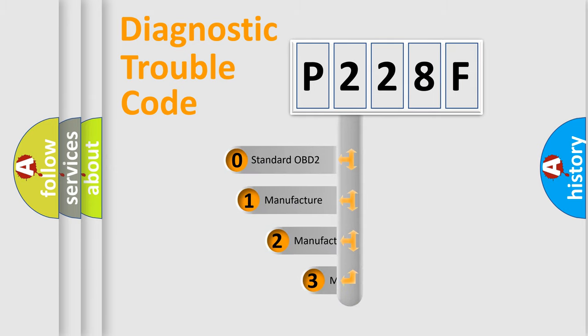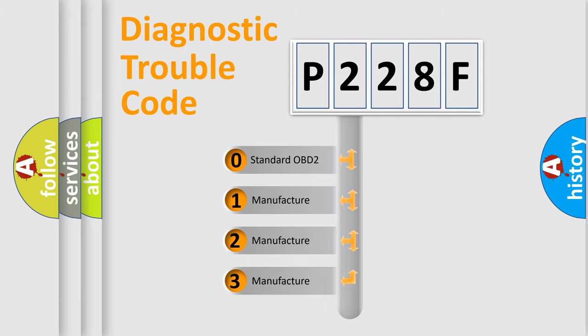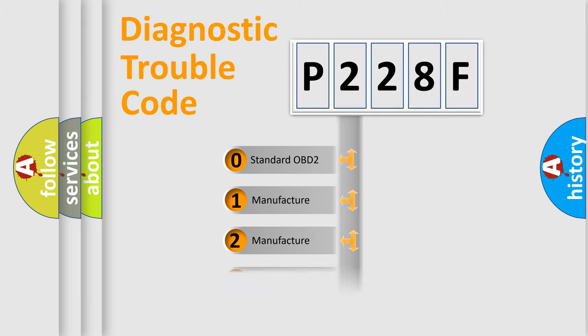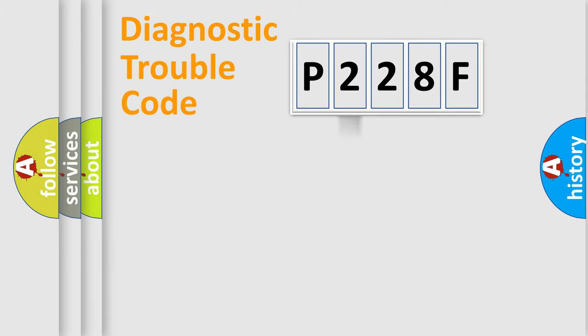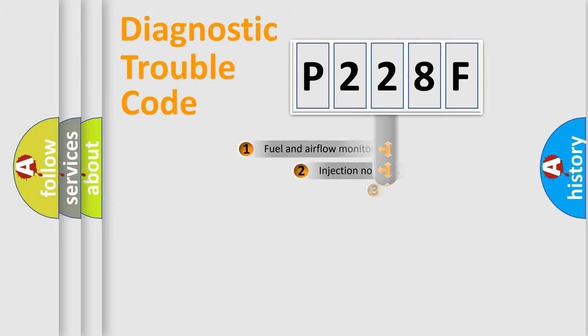If the second character is expressed as zero, it is a standardized error. In the case of numbers 1, 2, or 3, it is a more specific expression of the car-specific error.